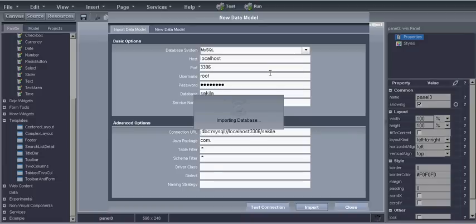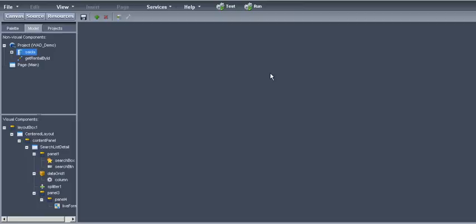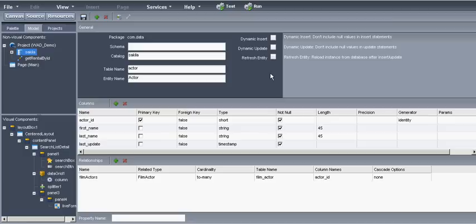After we generated the database object we can see it here in the model. If we expand it we can see all the tables that are contained in the database. Let's save it.